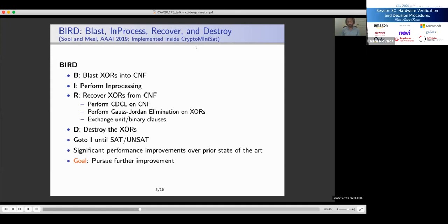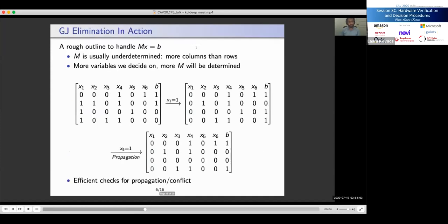The goal of this work is to pursue further improvements. I'll discuss two core improvements. For the first, let's focus on Gauss-Jordan elimination. We have MX = B, and typically M is underdetermined — more columns than rows — so there are many solutions and no unique assignment to X. At some point in our search, suppose we make a decision and set X1 to 1. We zero out the first column and make the appropriate change in B. Looking at the third row, if the only unassigned variable is X5, we can propagate X5 to 1 — zeroing the X5 column and updating B accordingly. The SAT solver performs these propagations hundreds of thousands of times per cycle, so efficient propagation is critical.